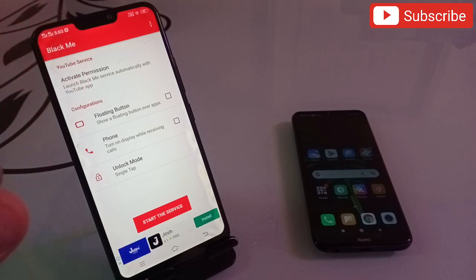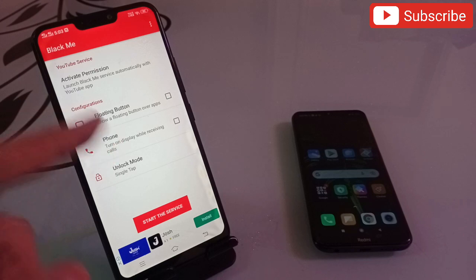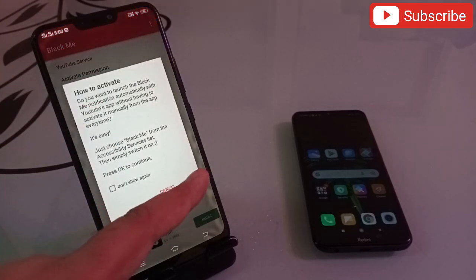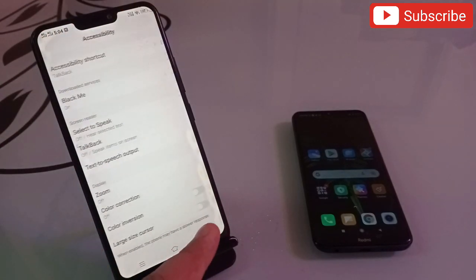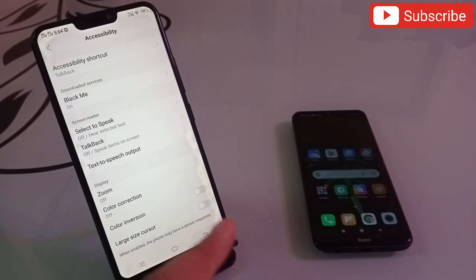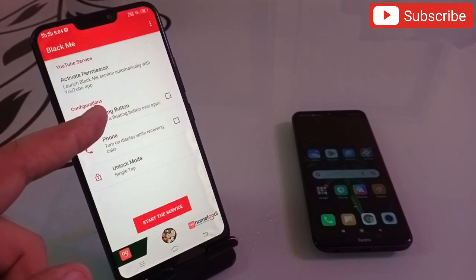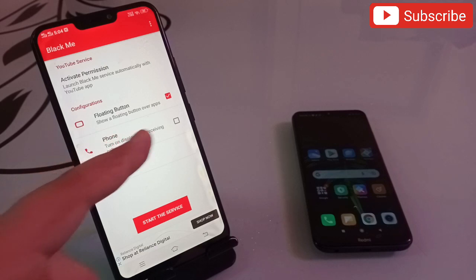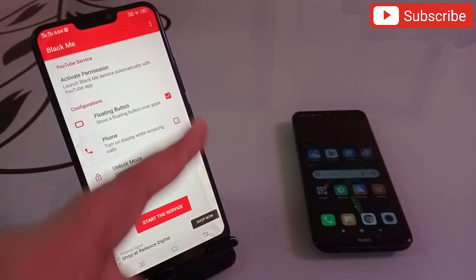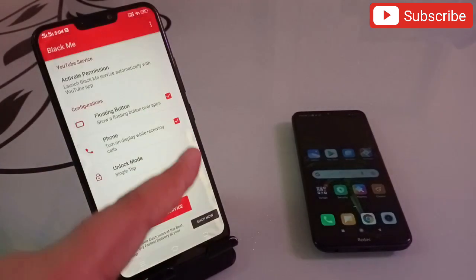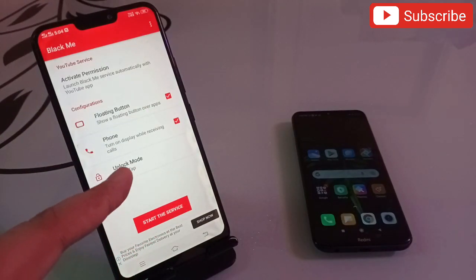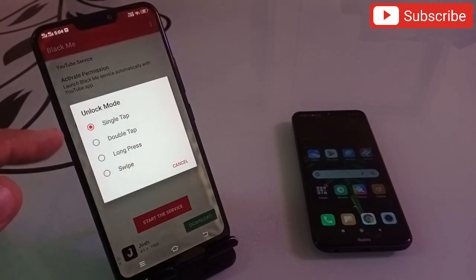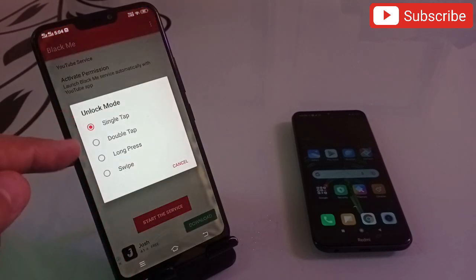Let me show you how it works. First of all, you have to activate the permission - click on OK and allow all the permissions to this application, then go back. Now you have to check the first option, floating button, then check the second option for phone and allow the permission.